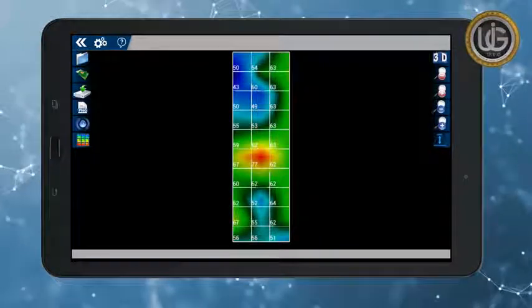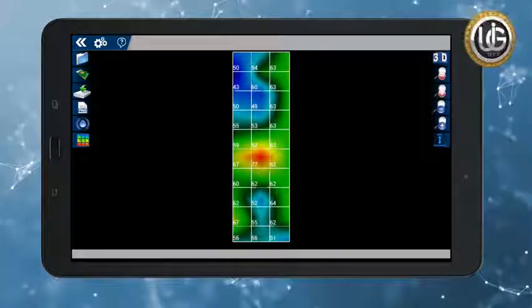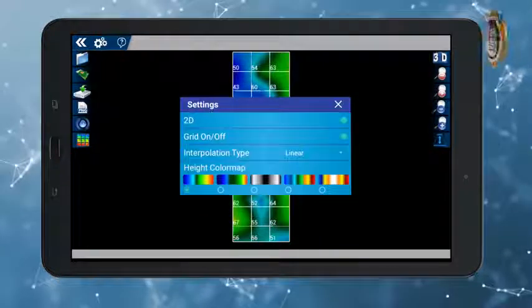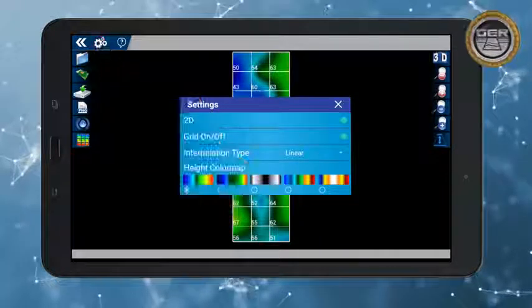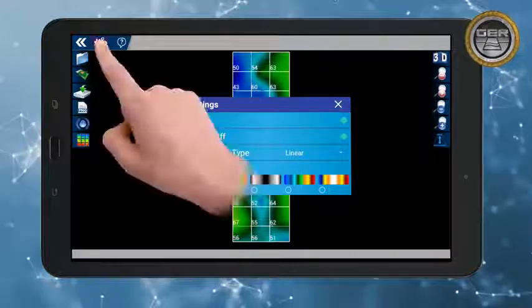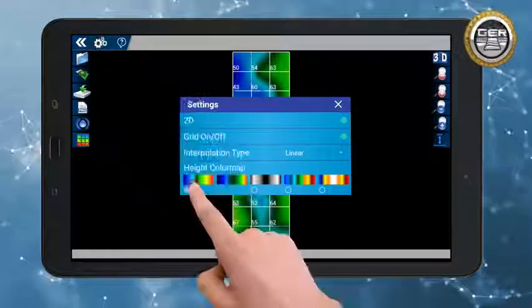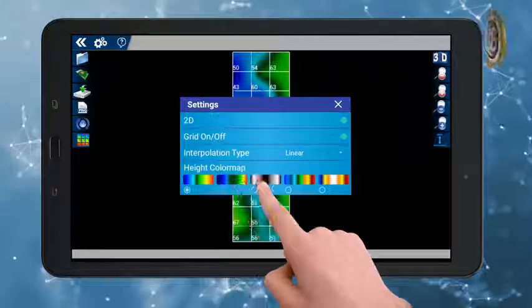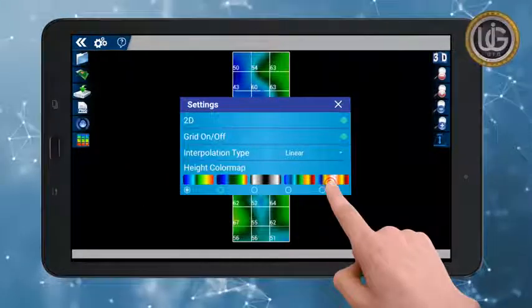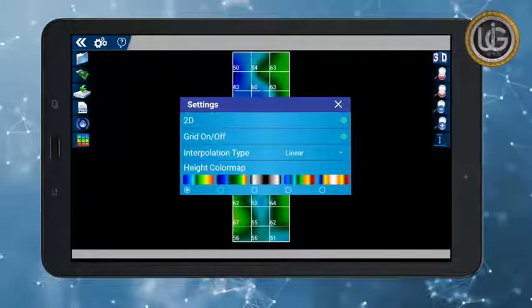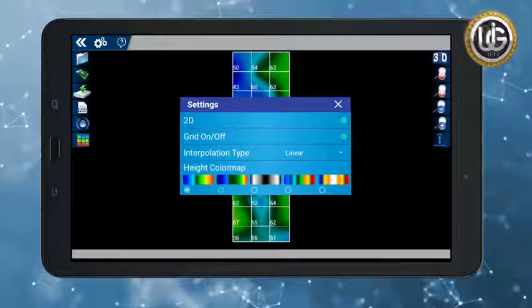You can change colors from the settings where you will find several ready styles. Changing colors does not affect the analysis or results.